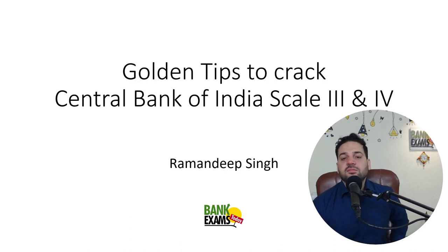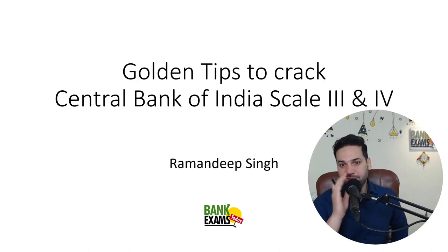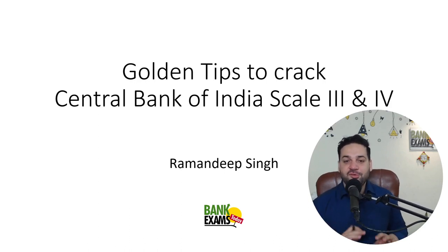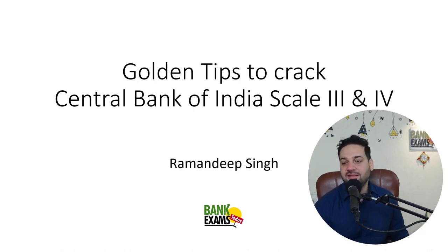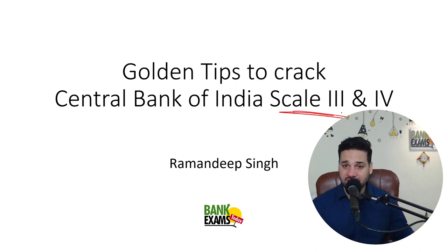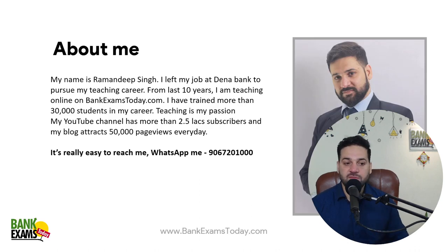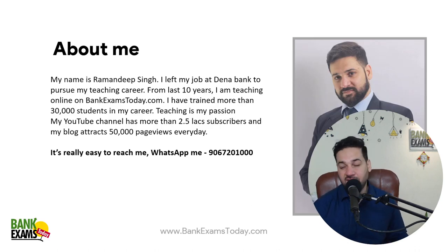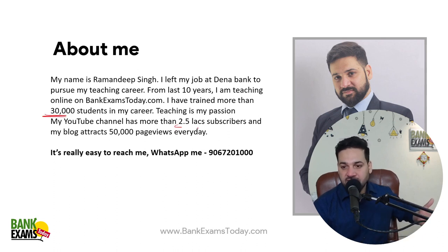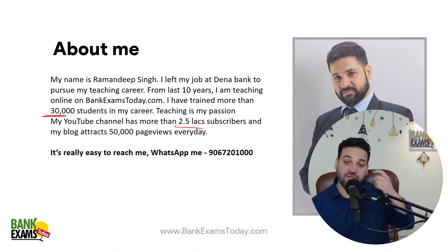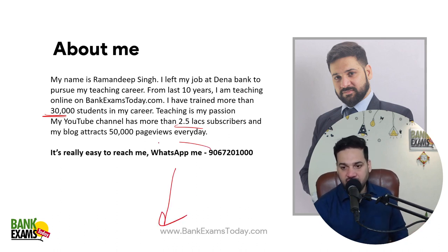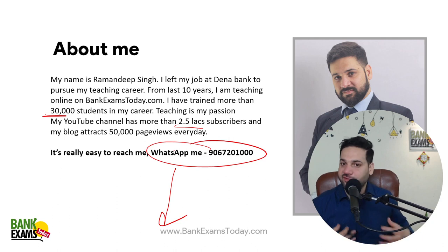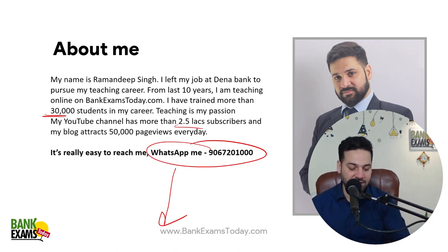Hello students and welcome back to Bank Exams Today. My name is Ramandeep Singh and today I'm going to share golden tips to crack the Scale 3 and Scale 4 interviews for Central Bank of India. I've been teaching on Bank Exams Today for the last 10 years and till now I have trained more than 30,000 students. There are more than 2.5 lakh subscribers on my YouTube channel and my blog attracts 50,000 page views a day.